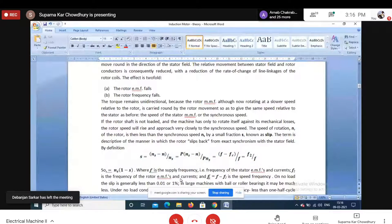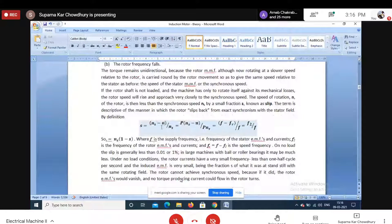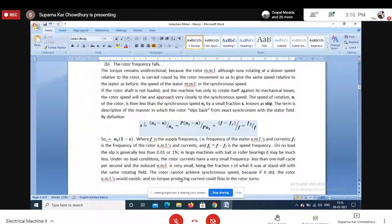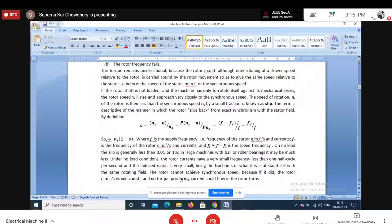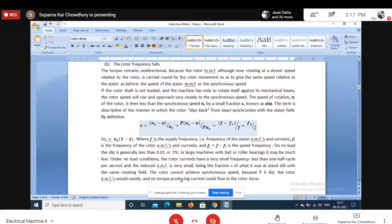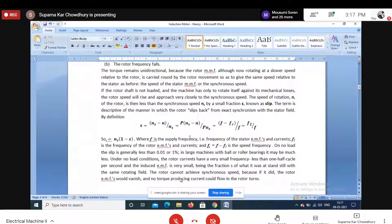At steady-state, the rotor rotates at speed n = ns(1 − s), where s is slip, defined as (ns − n)/ns. It is a pure ratio of relative speed to synchronous speed, and is also equal to f2/f, where f2 is the rotor frequency and f is the supply frequency. At no load, slip is as small as 1% (0.01), so no-load speed is almost equal to synchronous speed.